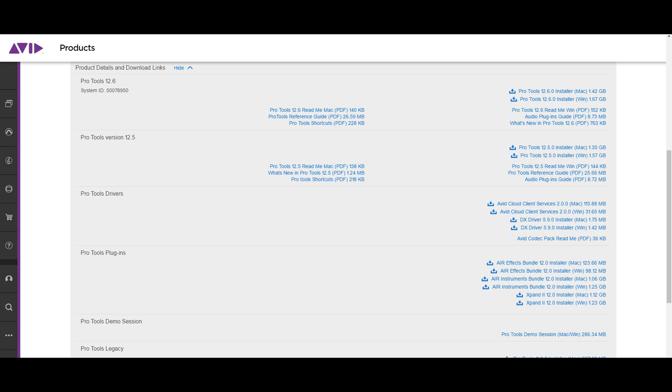If you haven't checked your Avid account, go do that. Click on subscriptions and there you're going to see all your versions of Pro Tools and right at the top you're going to see 12.6.